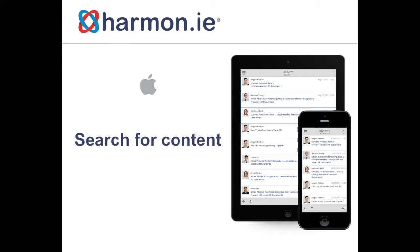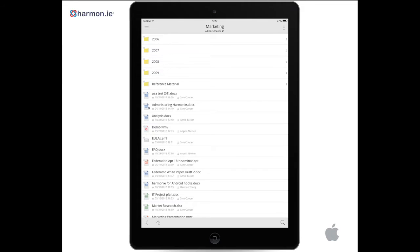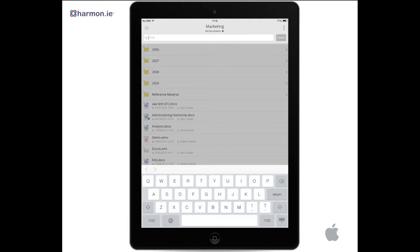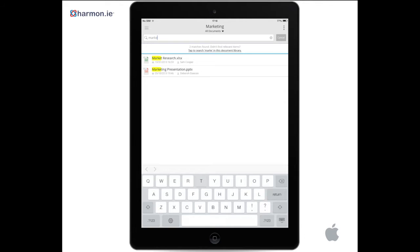In this lesson, you will learn how to search for files. To search for documents, in the Views menu, tap the Search icon. Start typing in the Find search bar and the displayed list of documents will be filtered according to what you type and will highlight the matched text.